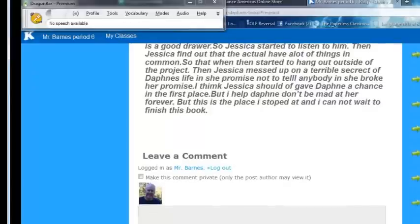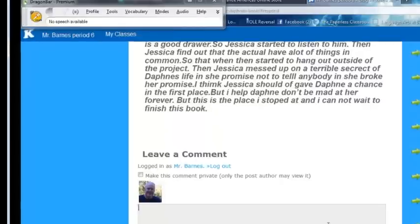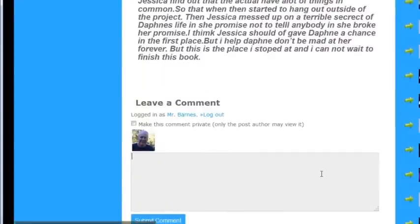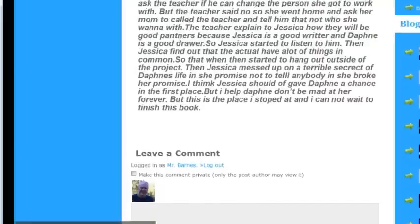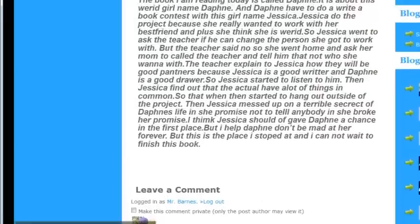If I want to comment on this and give a lot of feedback to this student, I can do that, but it's going to take me a while to type it. If I use Dragon, I can just speak into it, and it's fairly sophisticated. So I'm going to leave some feedback for this student on this blog post right here. She's made some mistakes, and I'm going to tell her what's good and what needs to be improved.